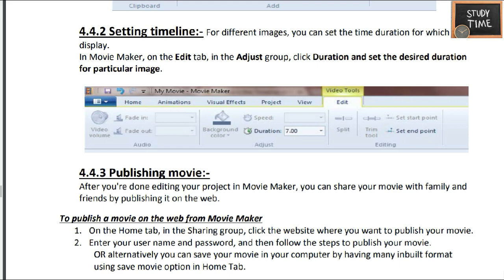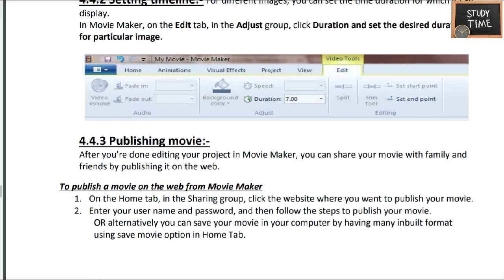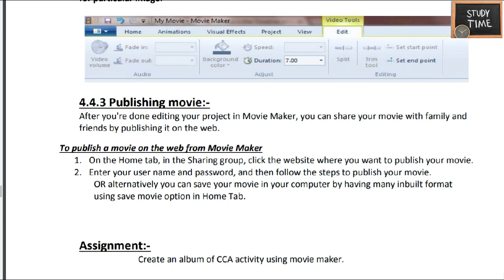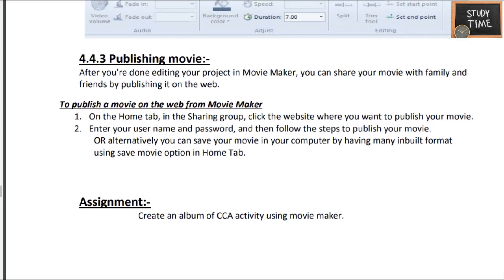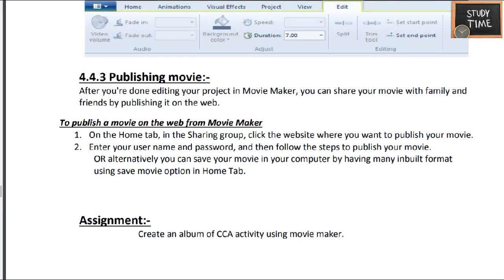Once your project is done, you have to publish the movie. To publish a movie on the web, click the website you want to publish to, then enter your name and password and follow the steps to publish that movie.